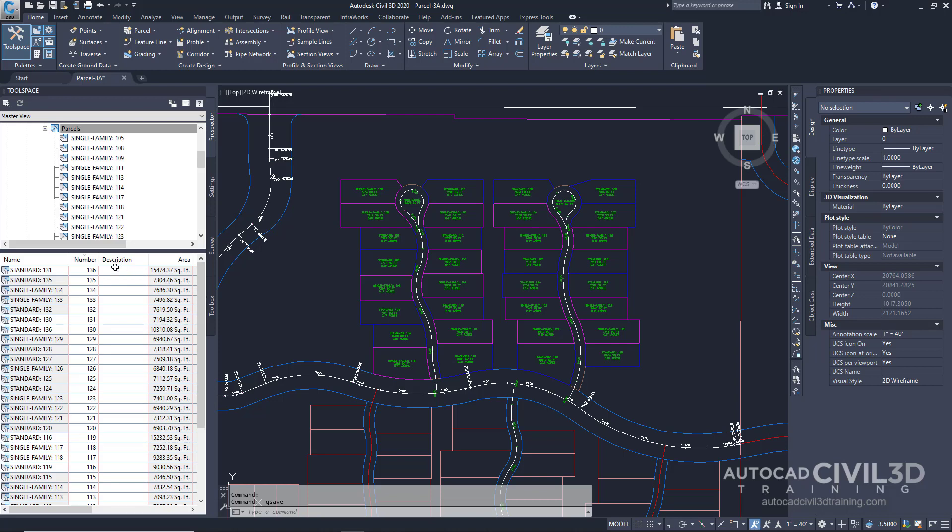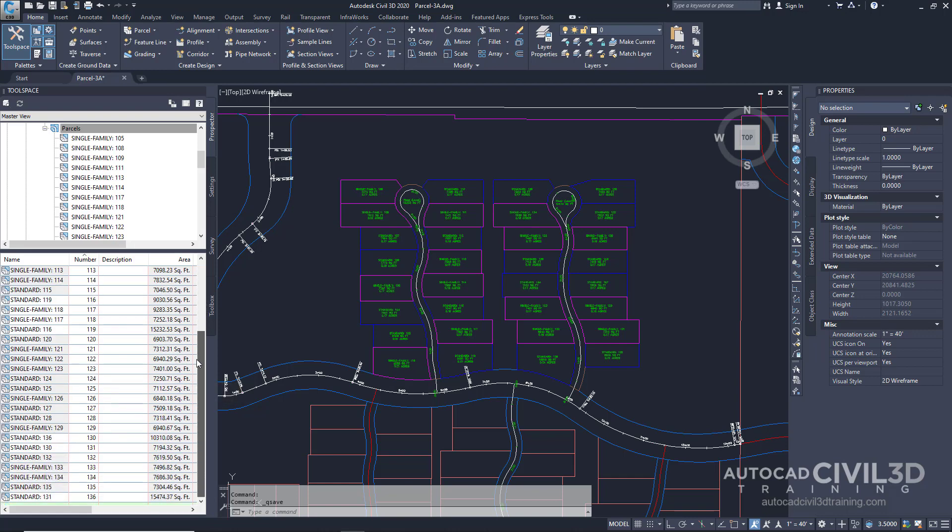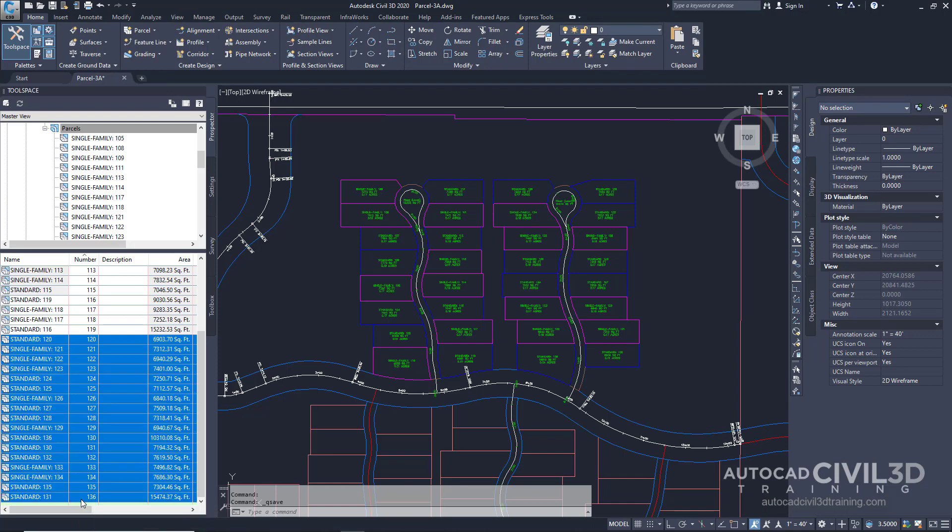Select the number column to sort our parcel numbers. Scroll all the way down and select parcel 120. Hold down shift, and then click 136. So we're going to select parcels 120 through 136.